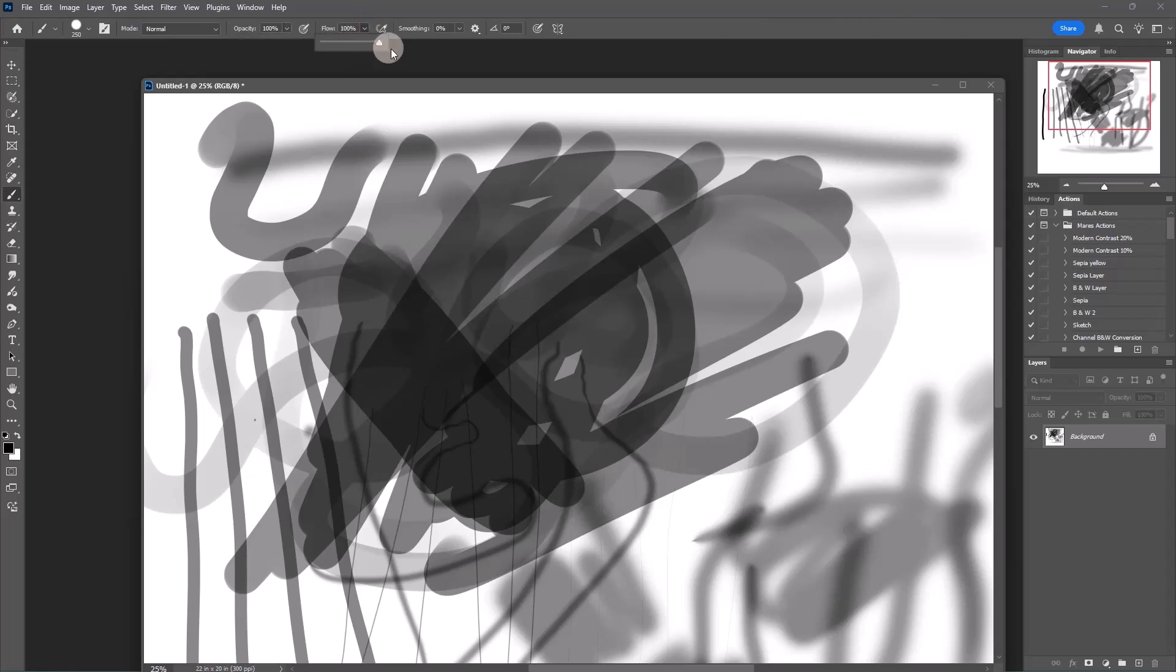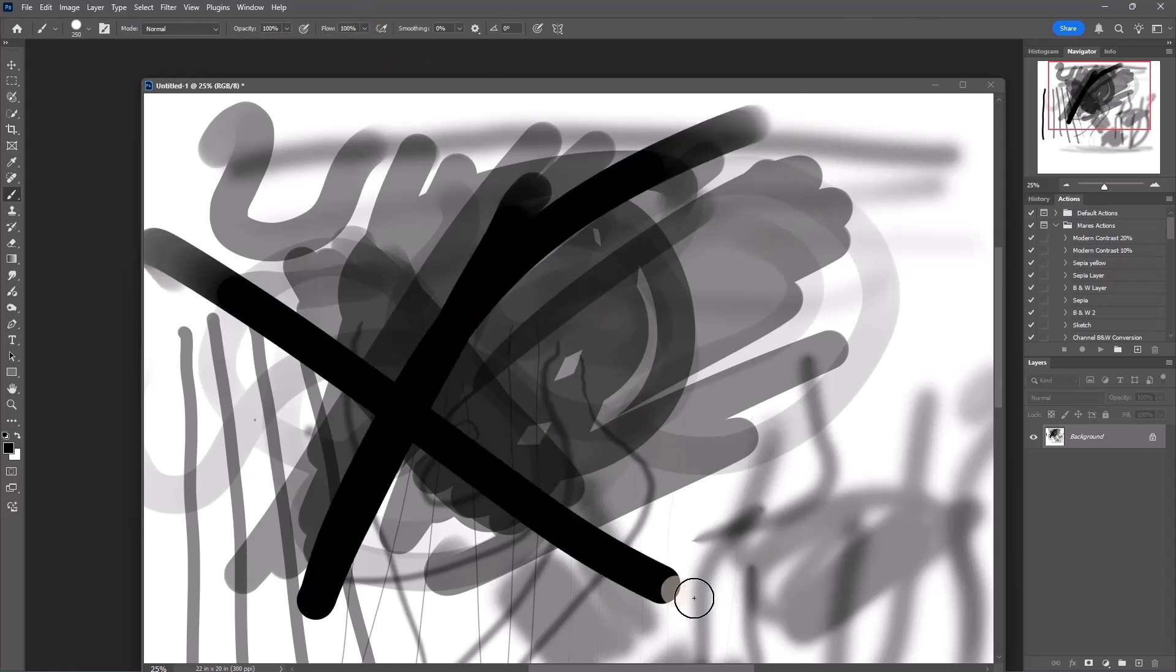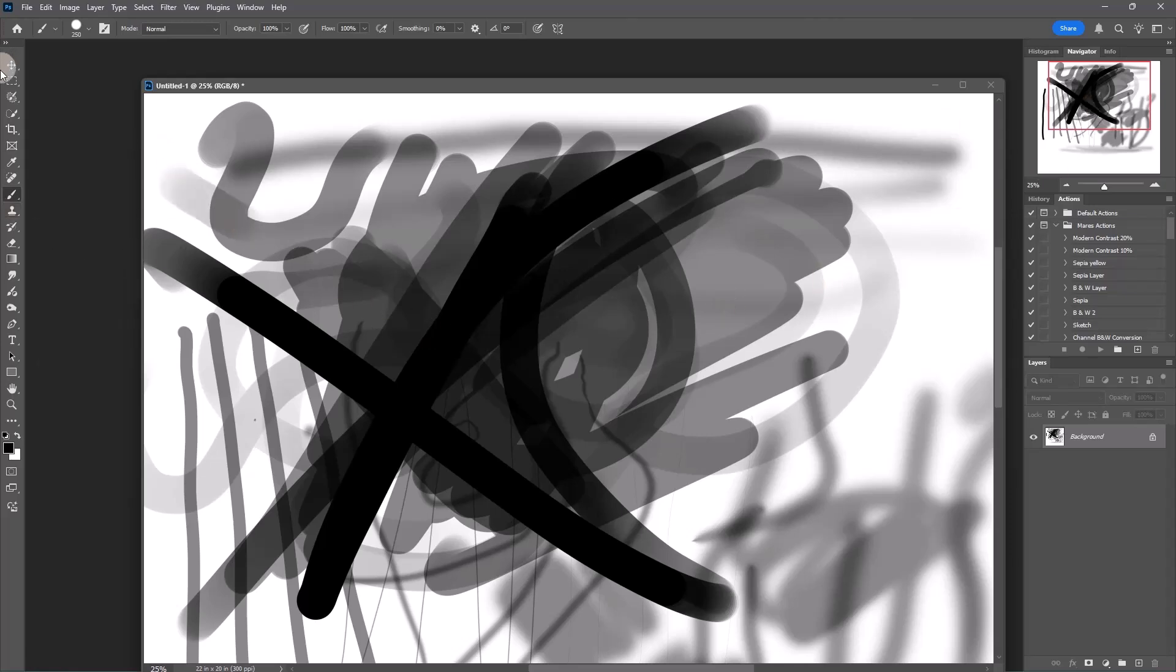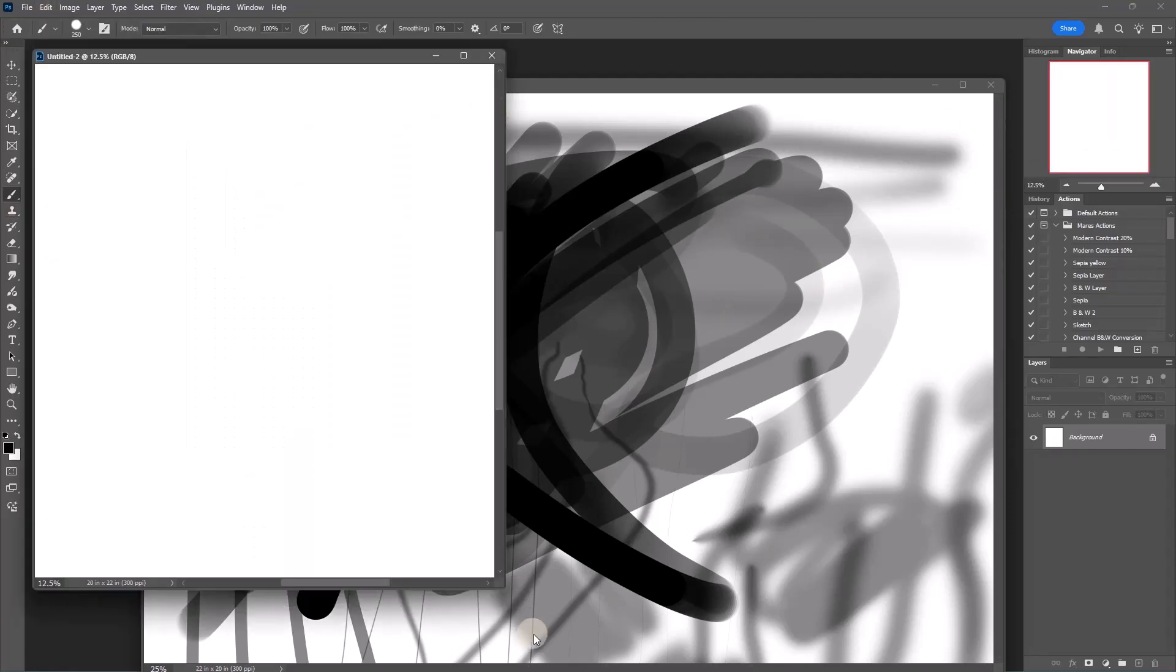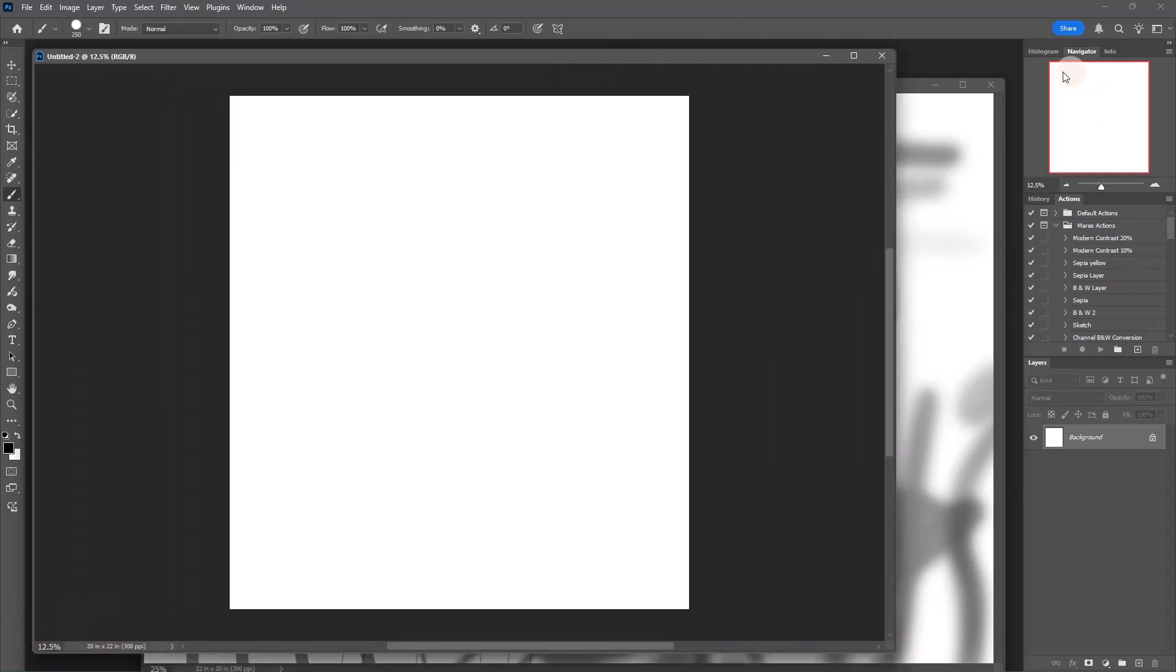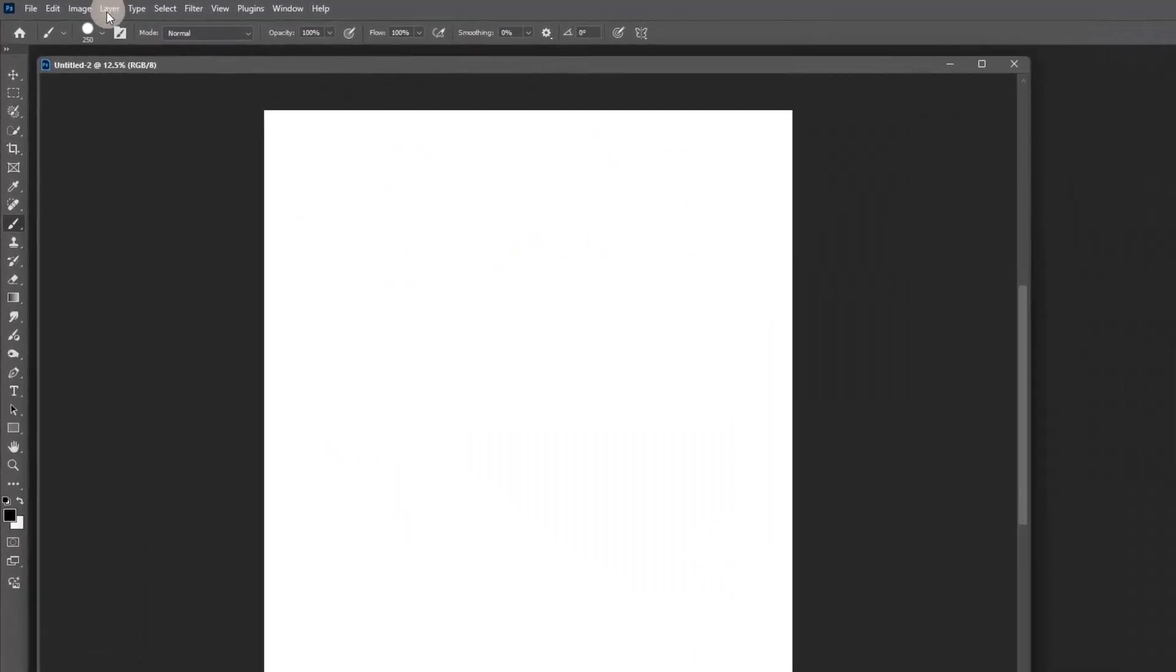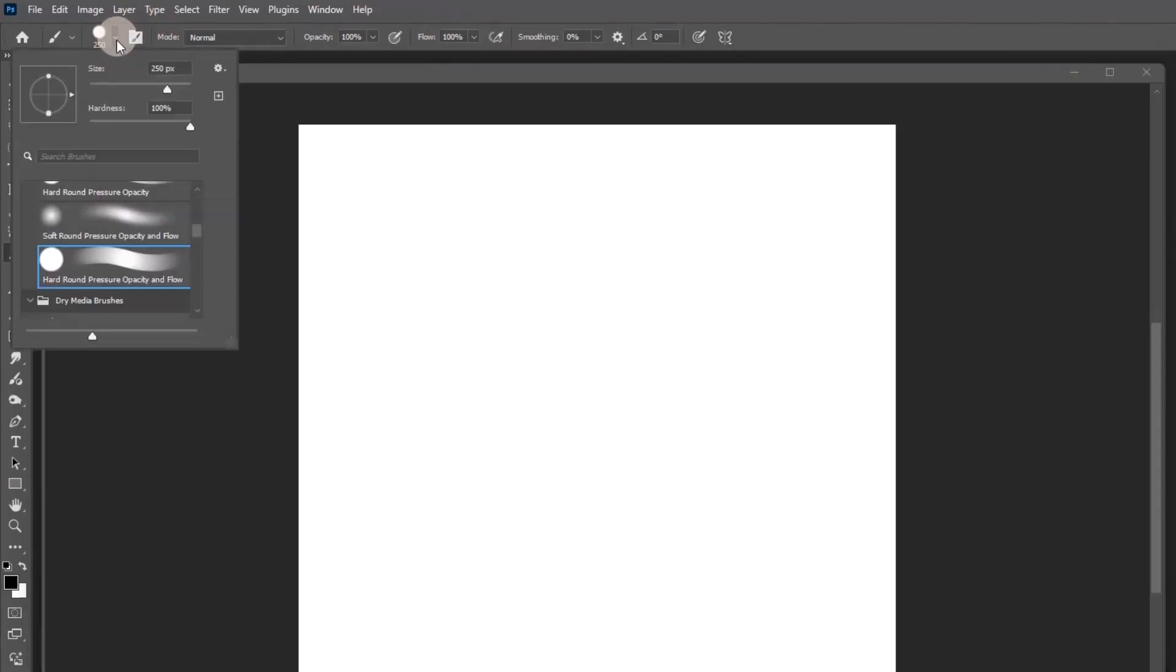If you have full opacity at 100 percent and full flow at 100 percent, well I'm just going to get a bunch of black no matter what brush. Well no, if I use the pressure—I'm going to clean my piece of paper. Here I have a new piece of paper.